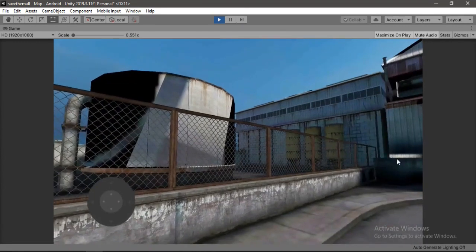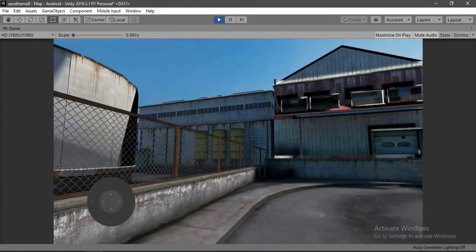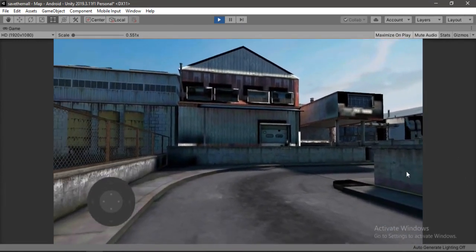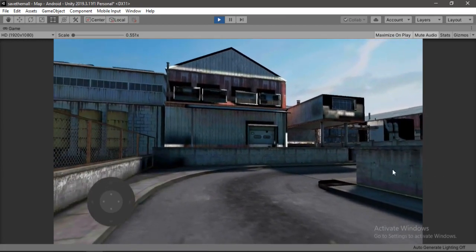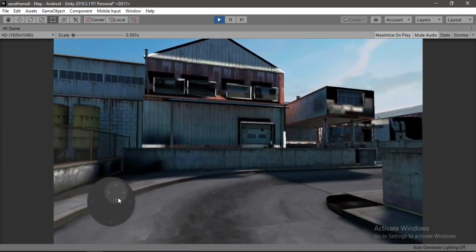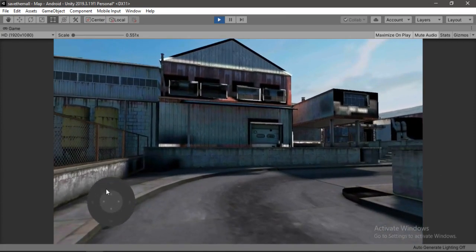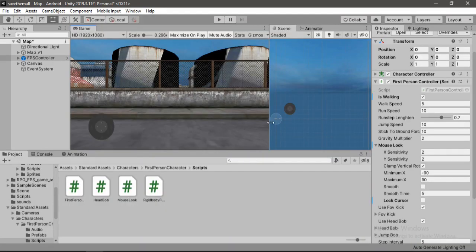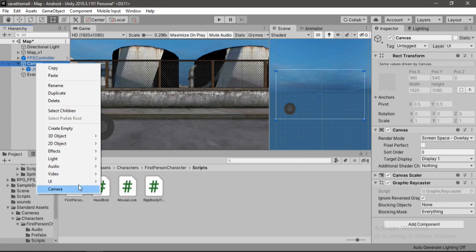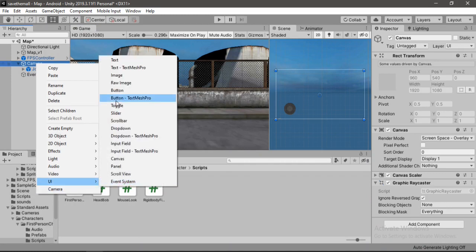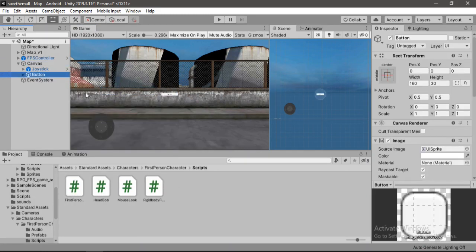But we also need to be able to look around using the touch controls and not the mouse input. In order to do that we need to add another joystick. But first let's make a jump button for our player. So let's go inside of the canvas and make a UI button.